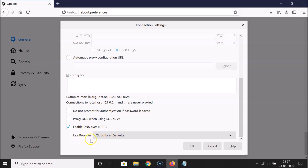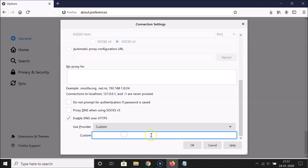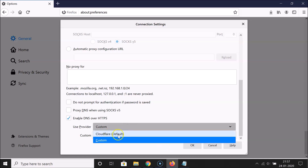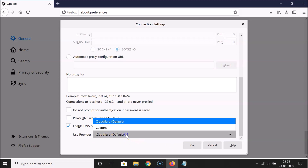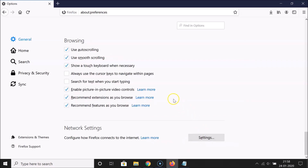Click the checkbox to enable it. Under 'Use Provider', Cloudflare is the default. If you have another provider, click the dropdown, select Custom, and provide the URL. In this tutorial I'm going to use Cloudflare, the default. Click the OK button — it's now done.